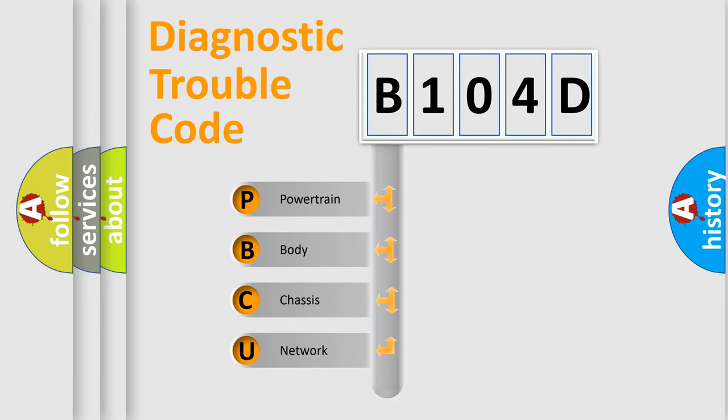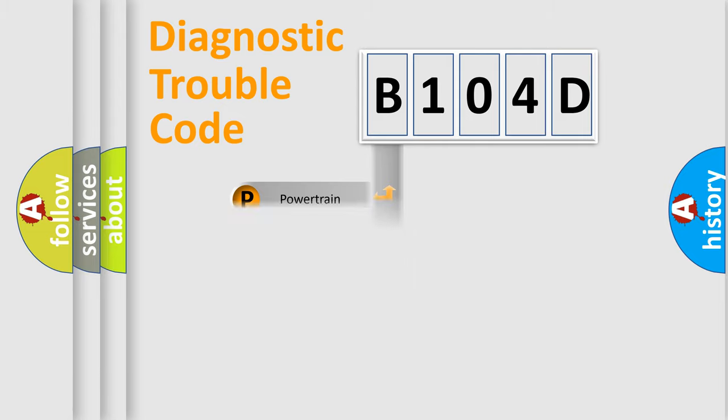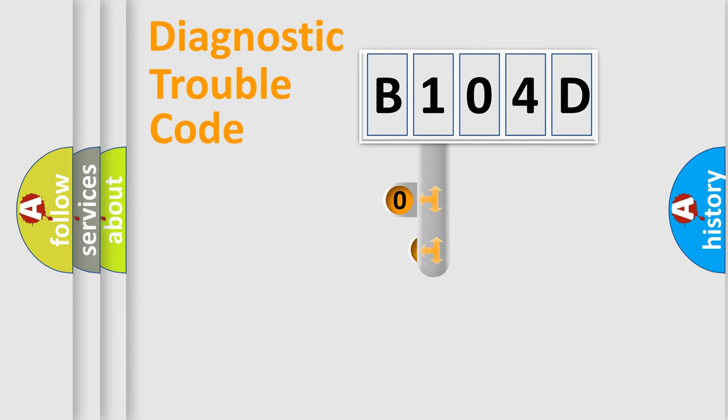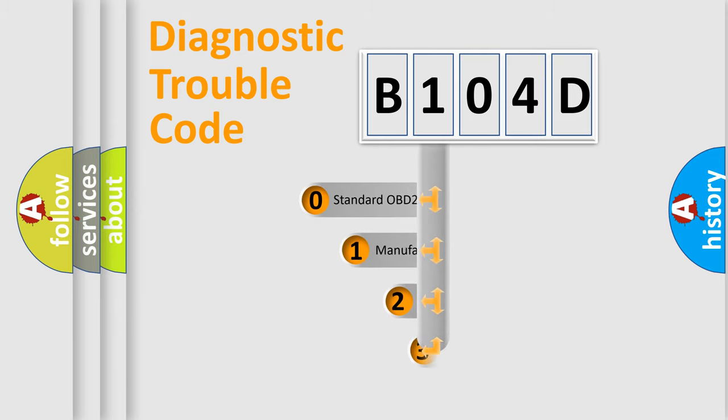Powertrain, body, chassis, network. This distribution is defined in the first character code.